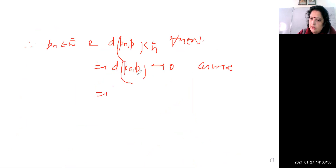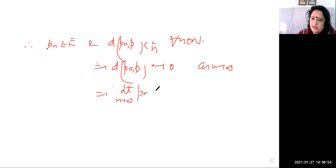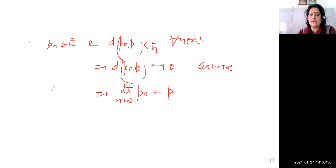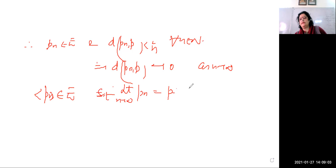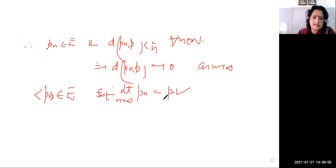The distance between pn and p goes to zero, which means the limit as n tends to infinity of pn is equal to p. We have proved that there exists a sequence pn in E such that the limiting value is equal to p.